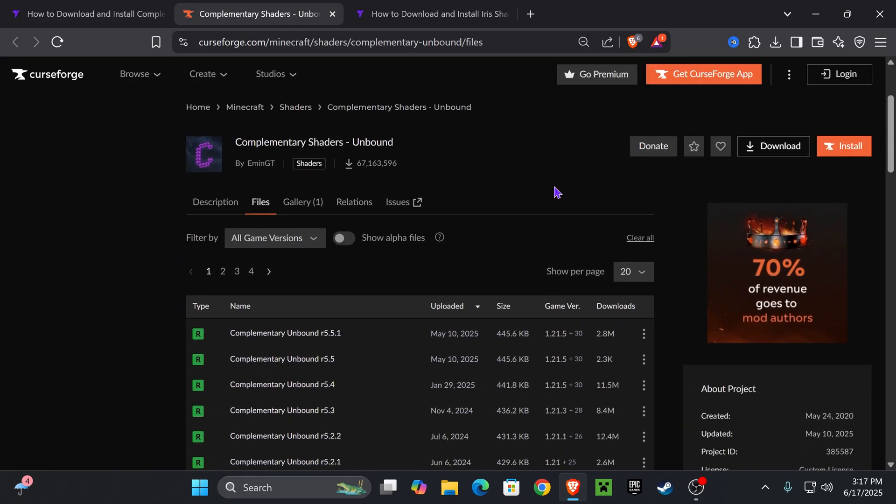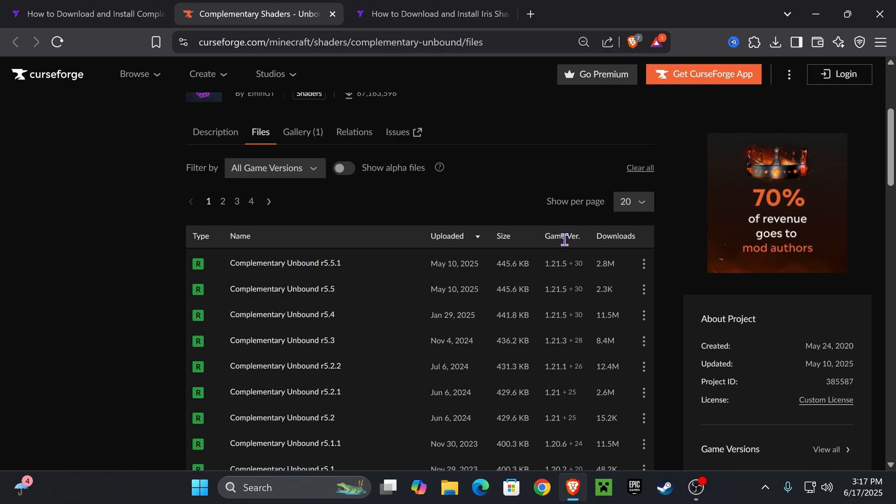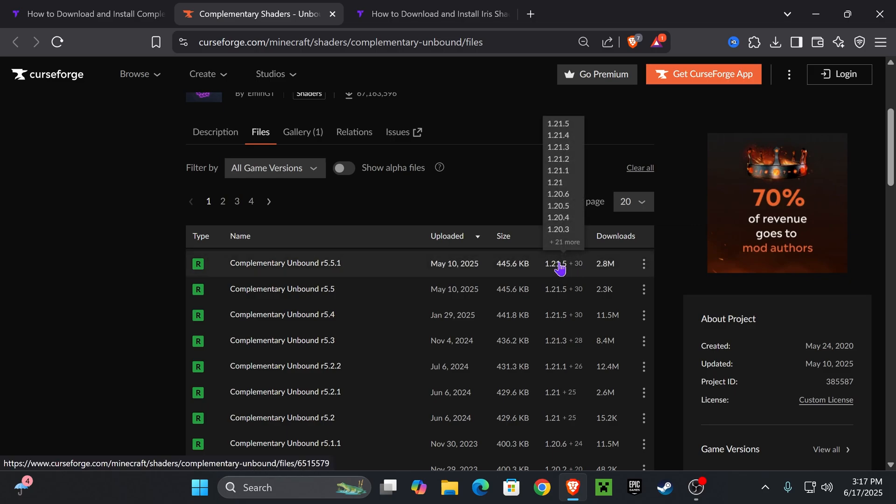That is going to redirect you over here, where you're going to select the game version 1.21.6. Don't worry, just select the most recent one, which in this case is 1.21.5, which is completely compatible with Minecraft 1.21.6.